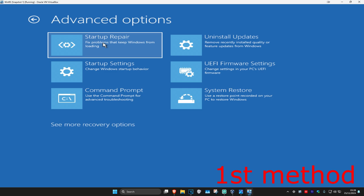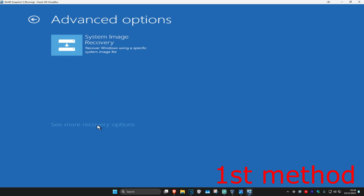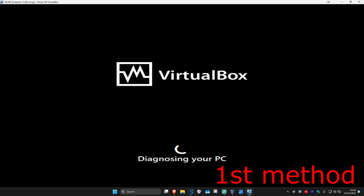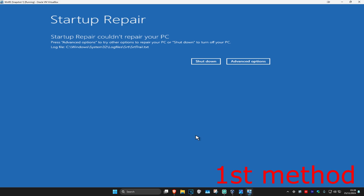If you do not see Startup Repair, then you want to select 'See more recovery options' and then it should appear right here. So you want to click on Startup Repair, and it's now going to start diagnosing your PC. See if this works for you.